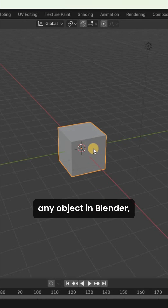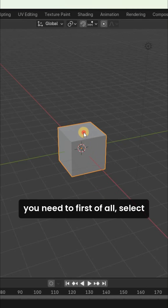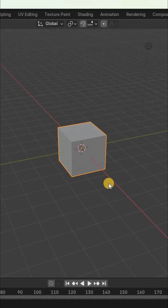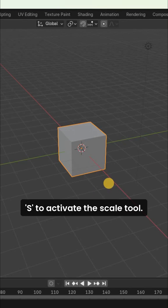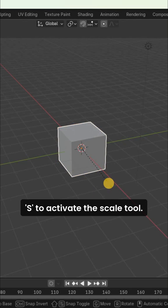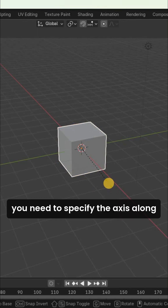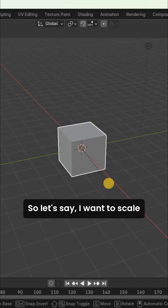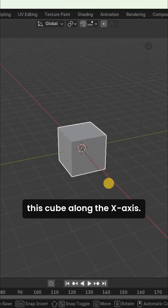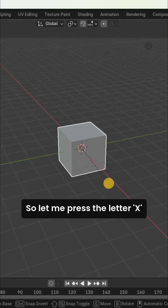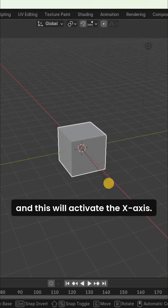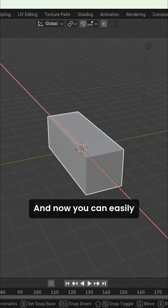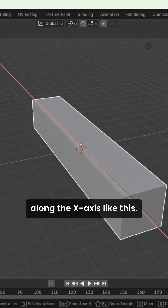If you want to scale any object in Blender, you need to first select the object. Next, press the letter S to activate the scale tool. Next, you need to specify the axis along which you want to scale the object. For example, to scale this cube along the X axis, press the letter X to activate the X axis, and you can easily scale this cube along the X axis.